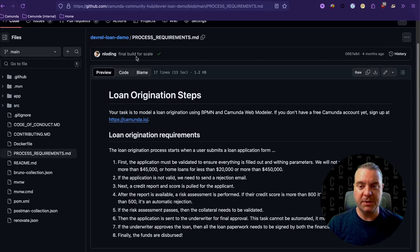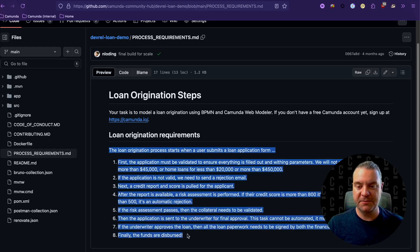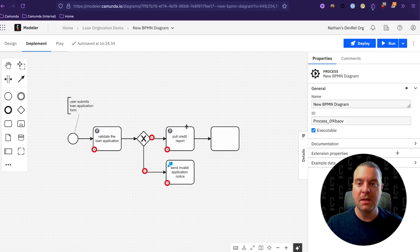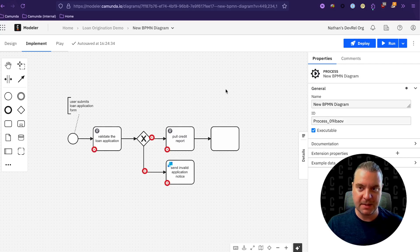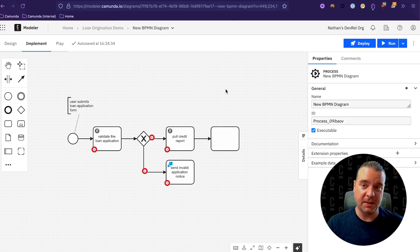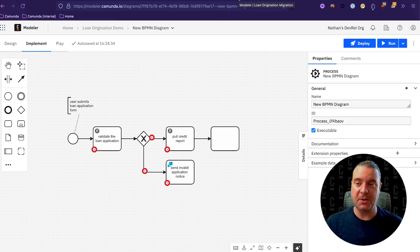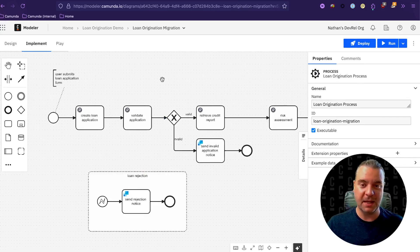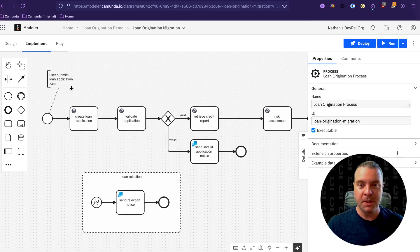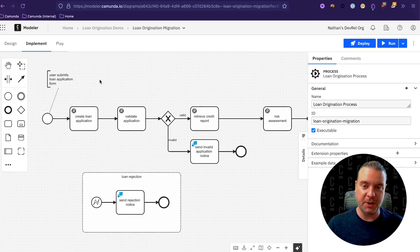So going back to the process requirements, this is the first step, defining what that workflow is within your application, coming to Camunda Modeler and designing that process end to end. The next step is integrating that with the application. So I've gone ahead and created a model and already done that to save some time in the video.